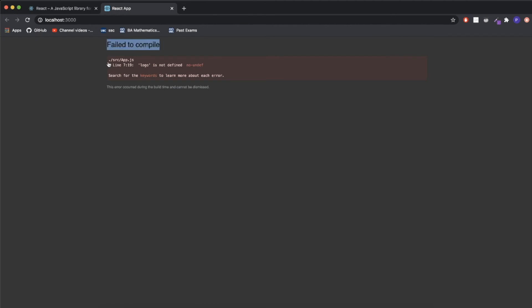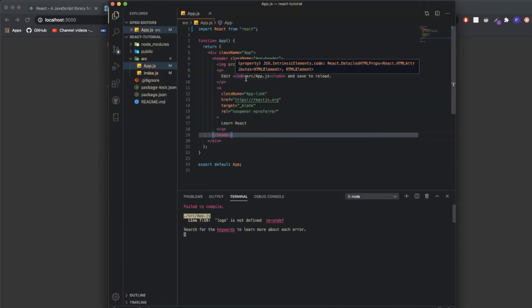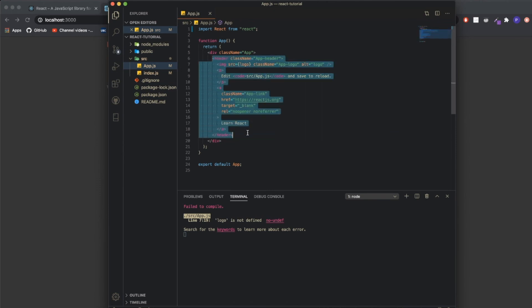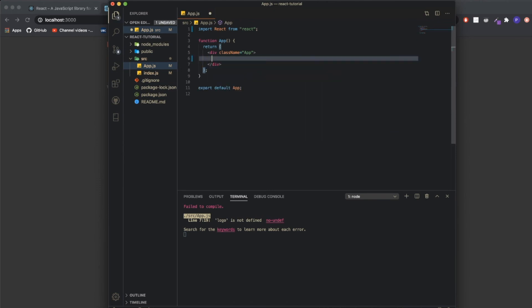You'll see currently it says logo not defined. Why does it say that? Because currently in the application I erased the logo, so I want to erase everything inside of here and just let this be an empty div with a class called app.